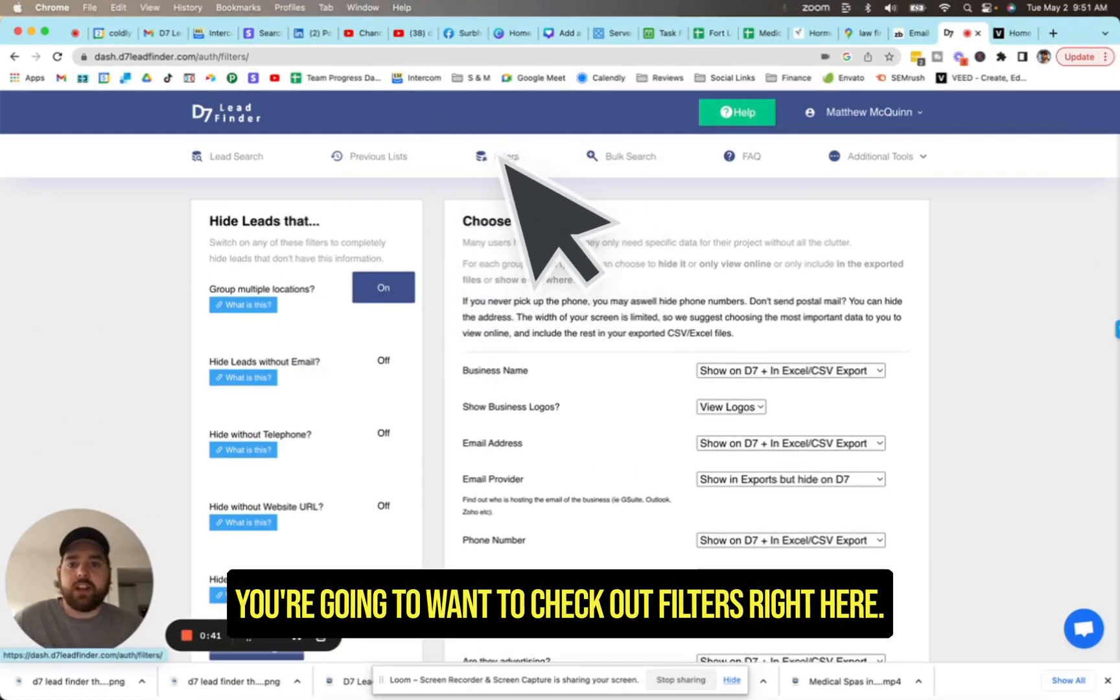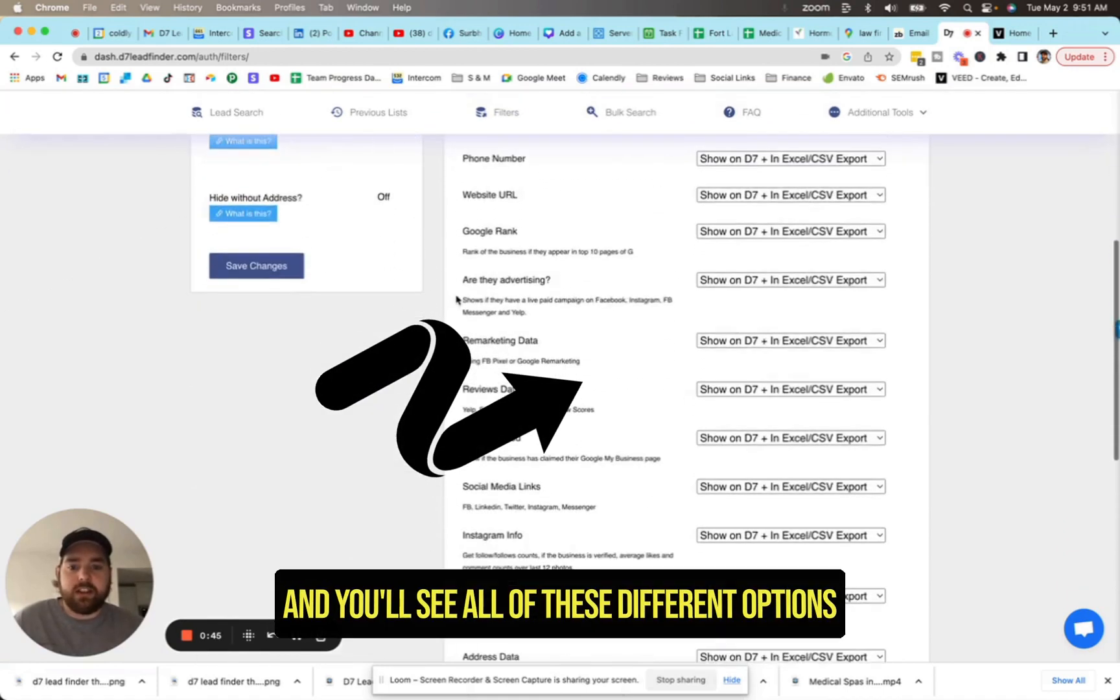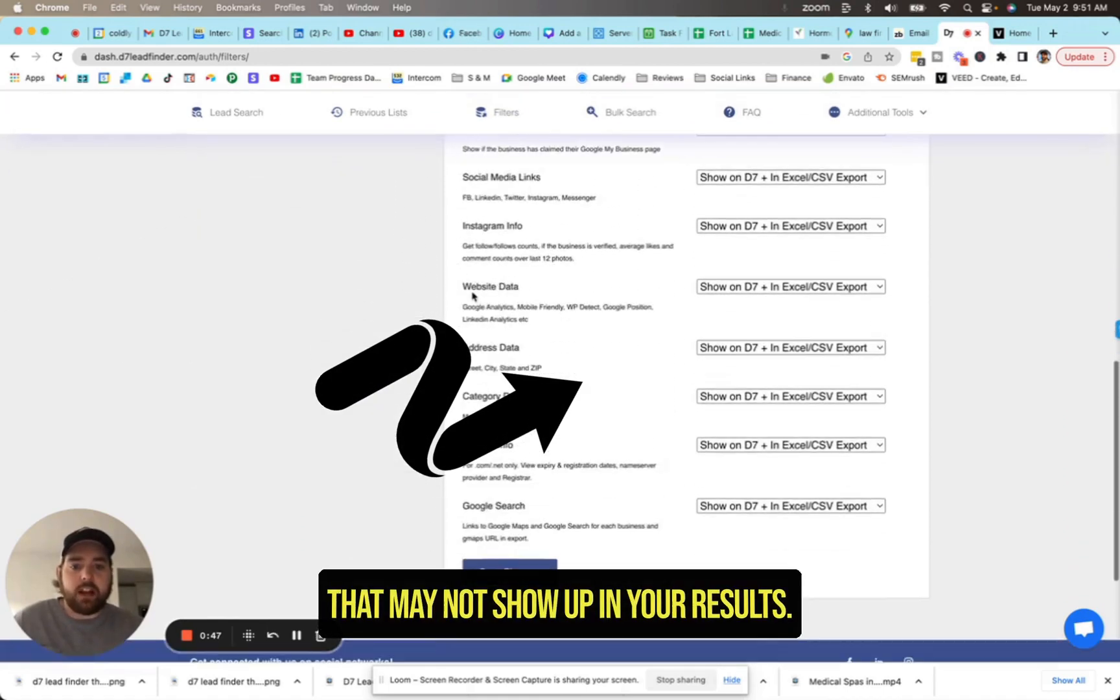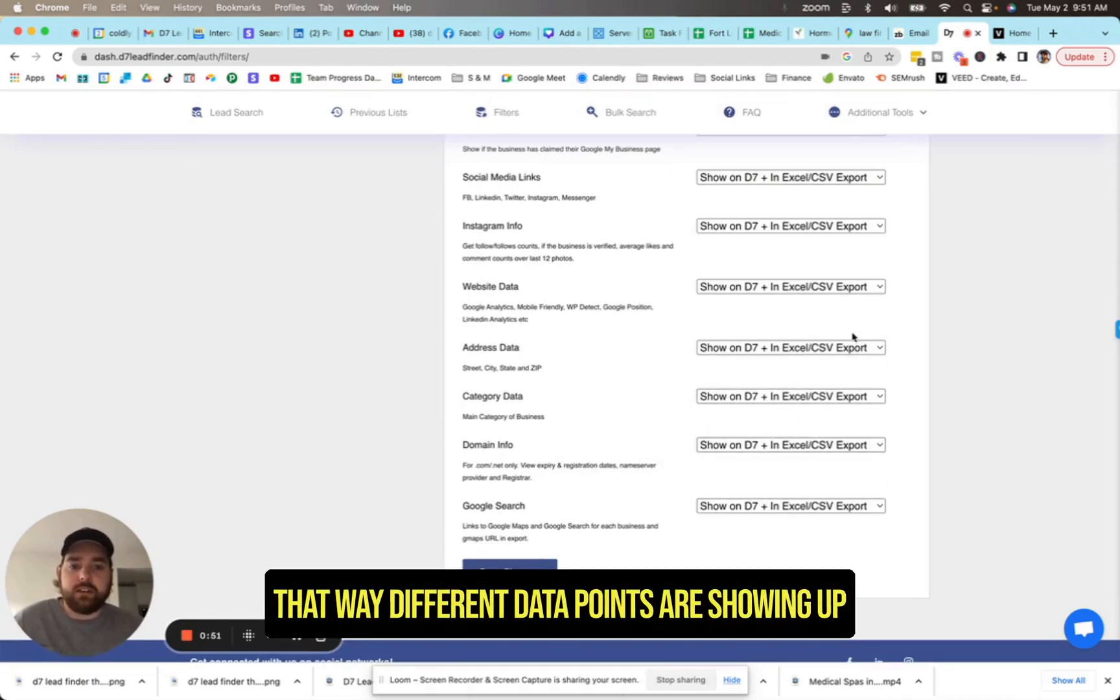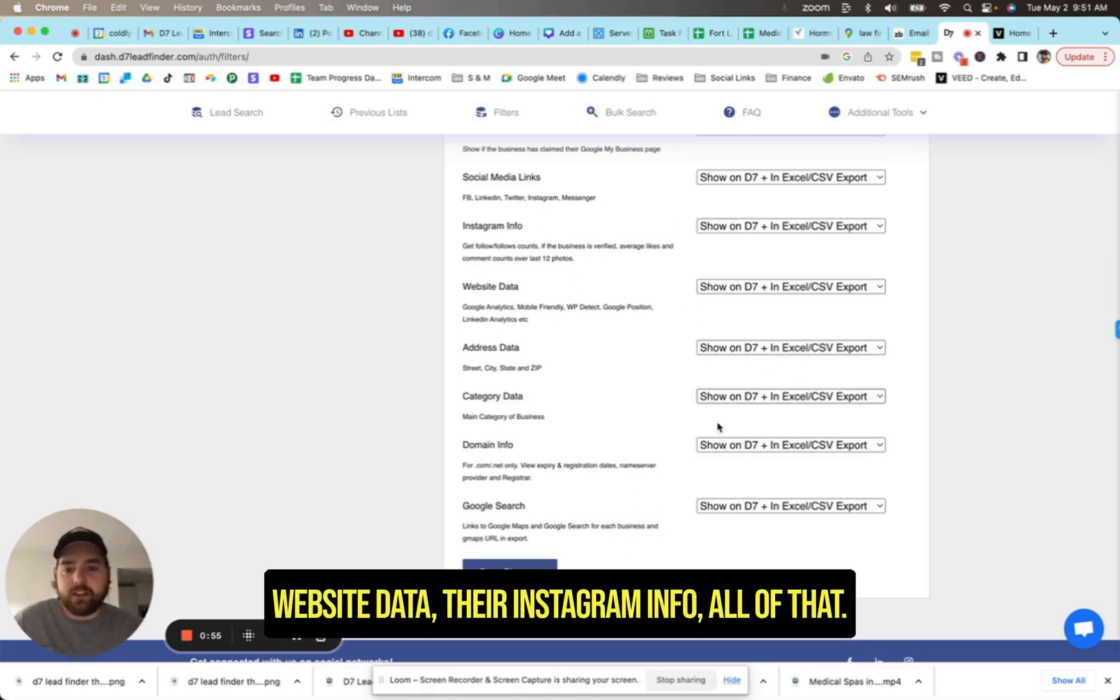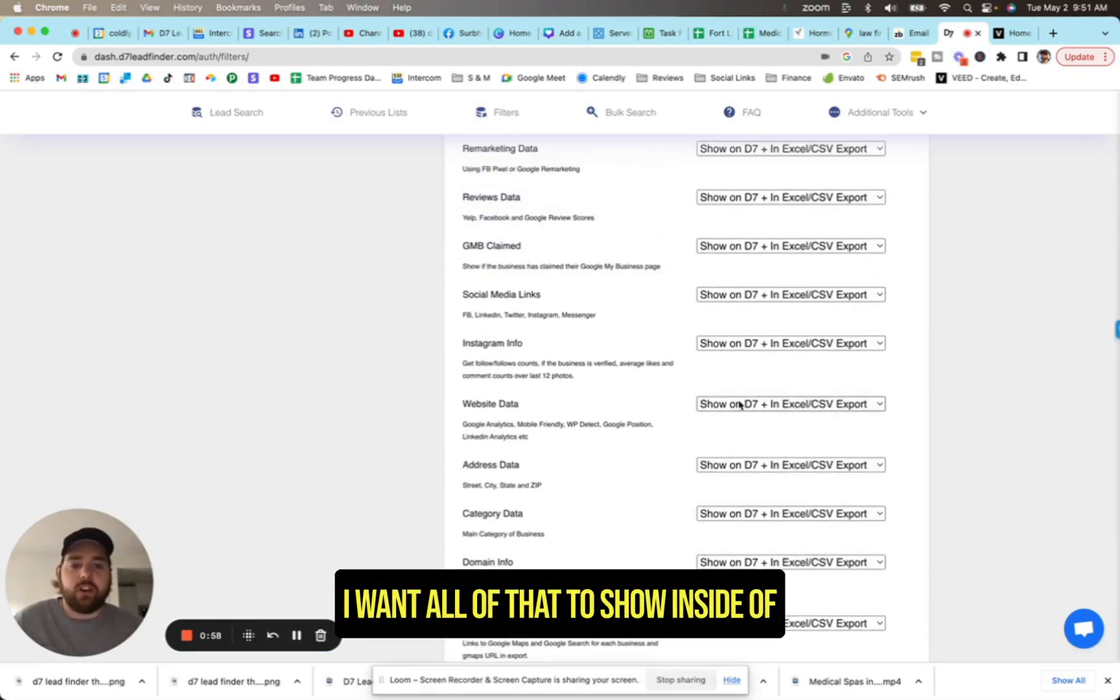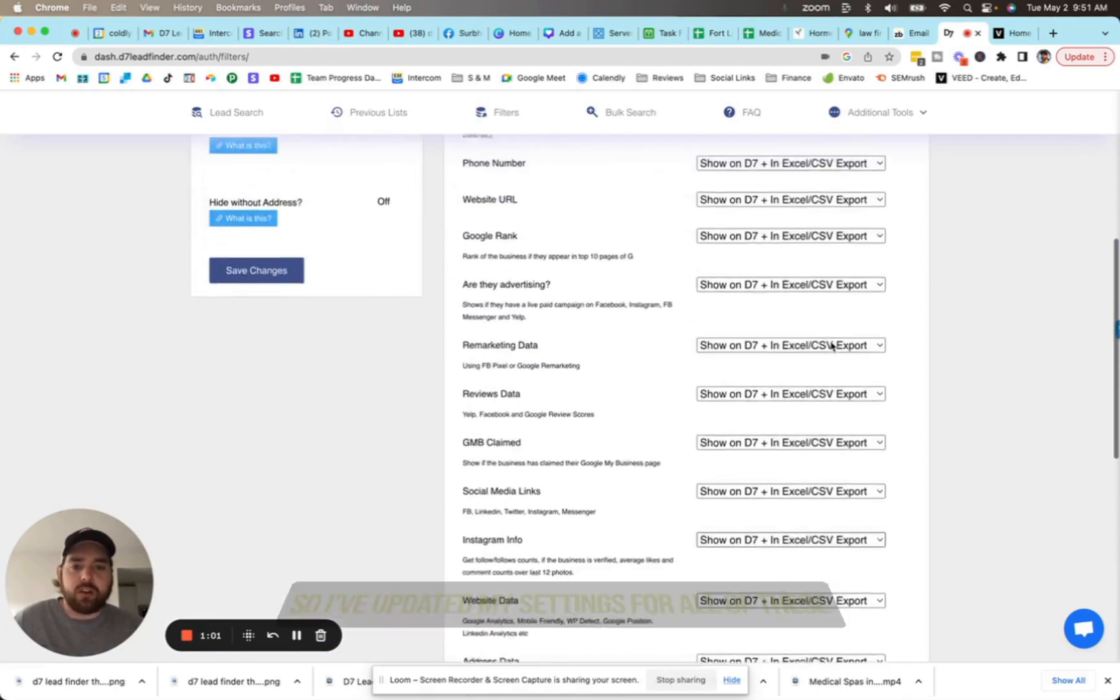You're going to want to check out filters right here. What you can do is come down and you'll see all of these different options that may not show up in your results. So I've tweaked these so different data points are showing up in D7, and I can see the website data, their Instagram info, all of that. I want all of that to show inside of D7 as well as in the export.